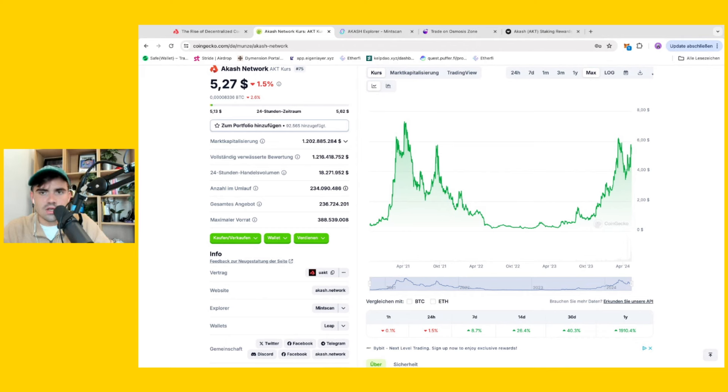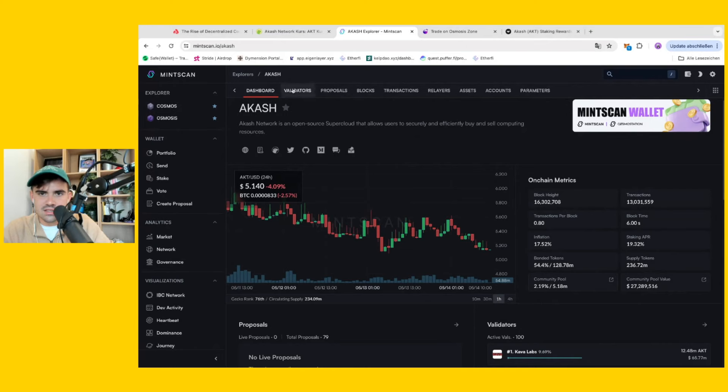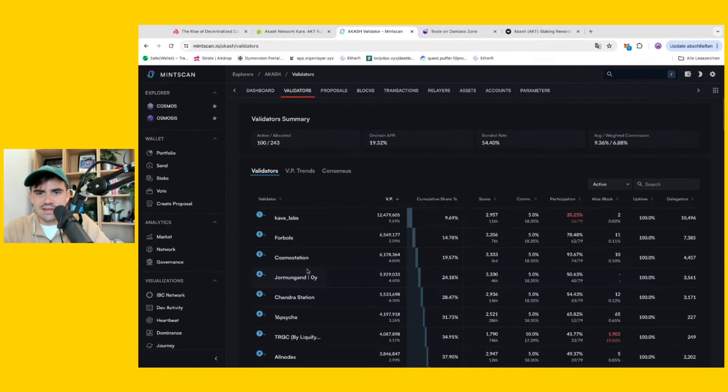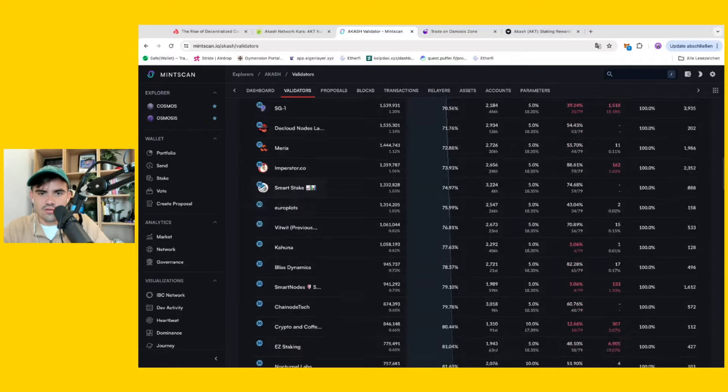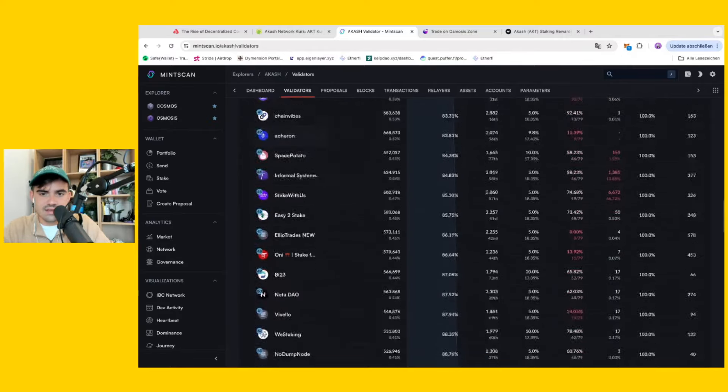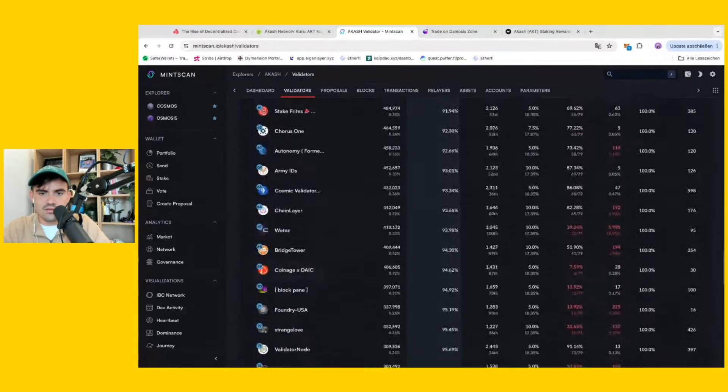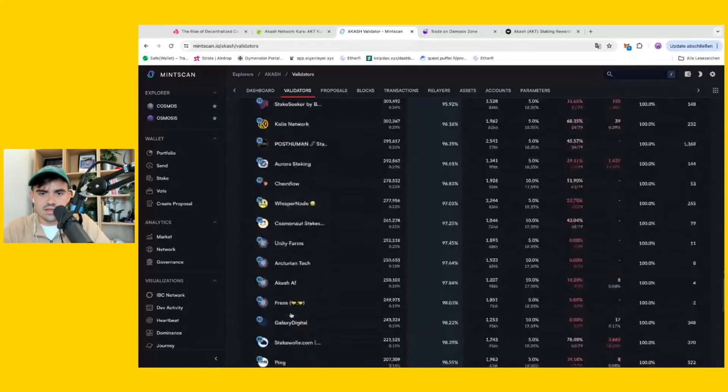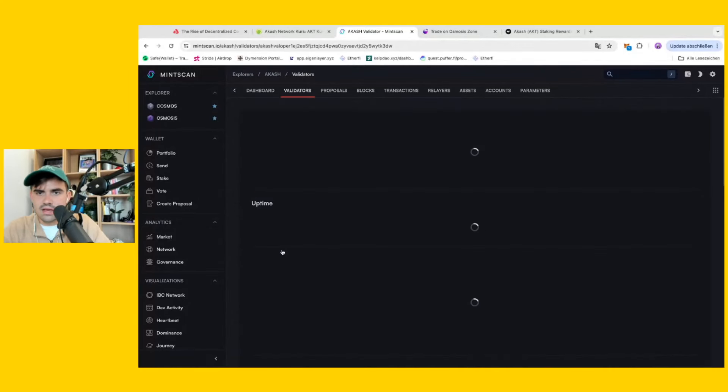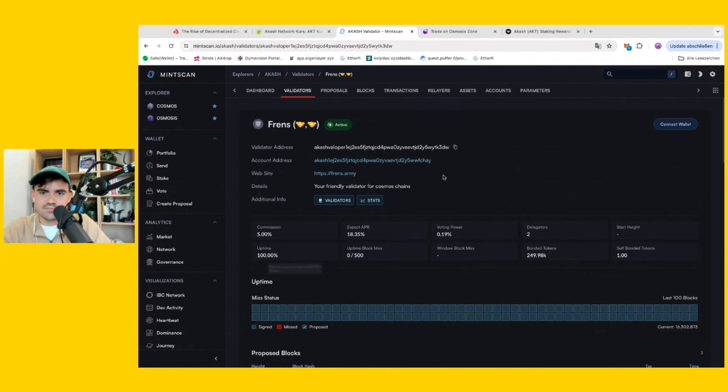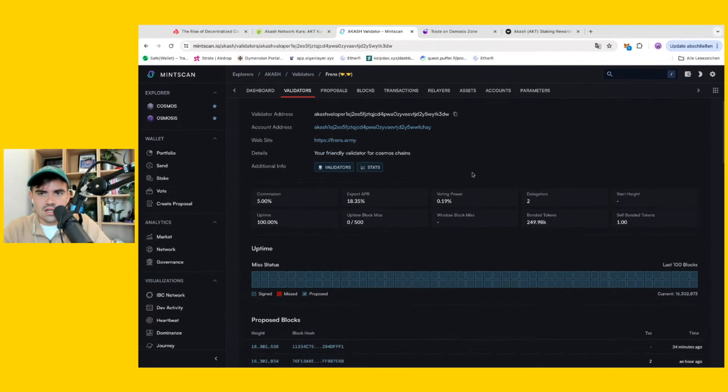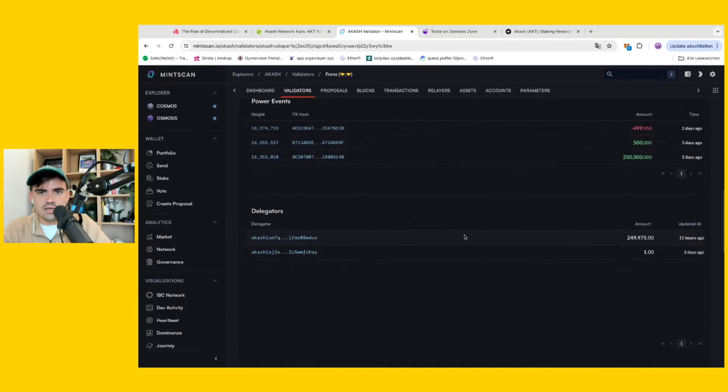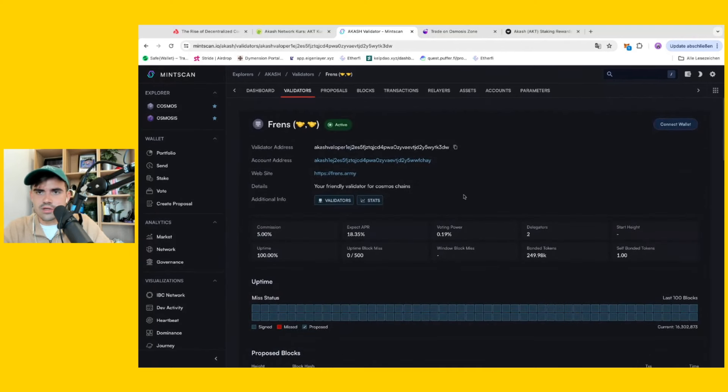We launched our validator here. You can see it here, Friends Validator, among a lot of other fantastic validators we know and work with. We just entered the active set so we are relatively low still but this might change further down the road. If you want to support our journey on Akash Network, please feel free to stake with us.